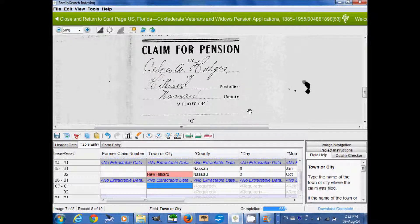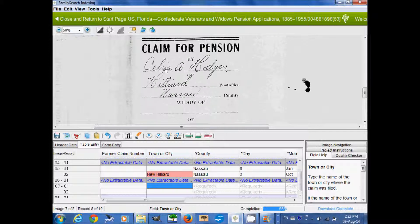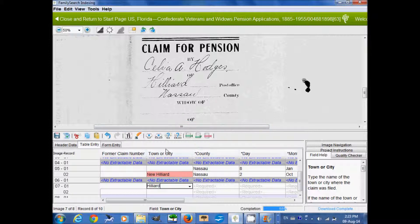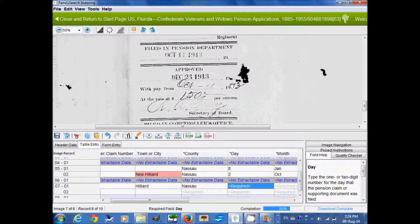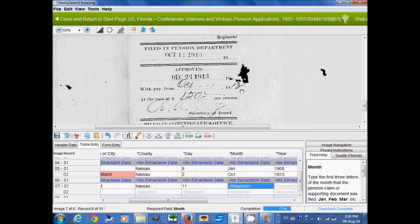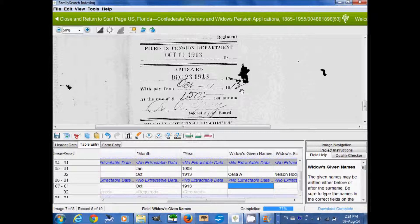Next is town or city in which the claim was filed. We go down here and see it says Celia A. Hodges of Hilliard Post Office, so Hilliard is where she was filing this, in the county of Nassau. Then the date — that's the date which the claim was filed. You can see there's more than one date here, but we need this one when it was filed in the pension department: 11 October 1913.